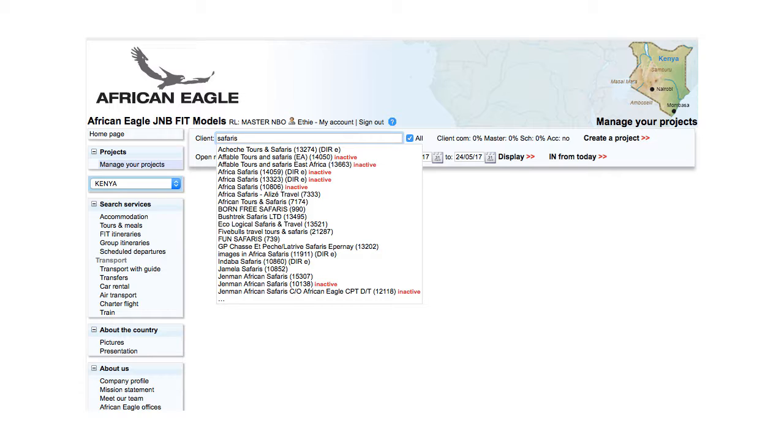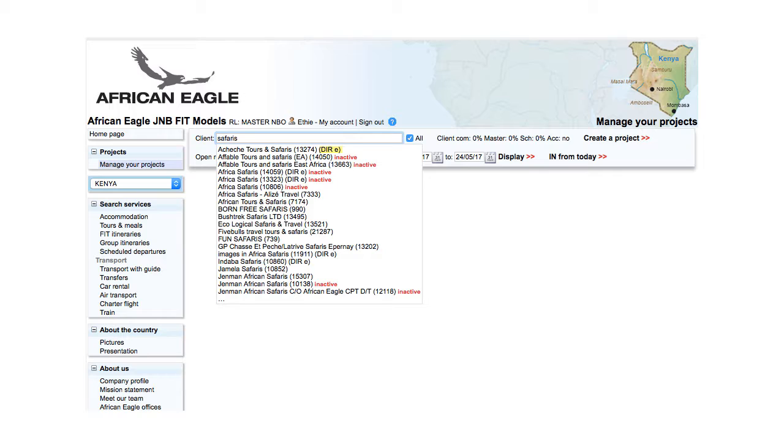Note the DRI flag, indicating that the client is a direct client. I means it was created by an internal user, E by an external user.